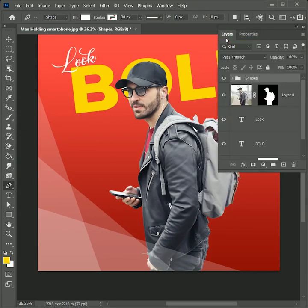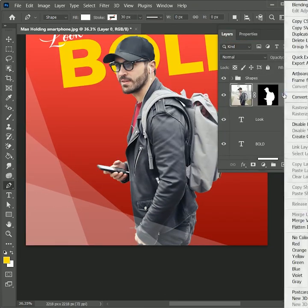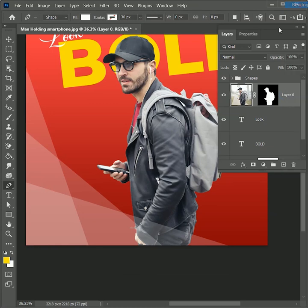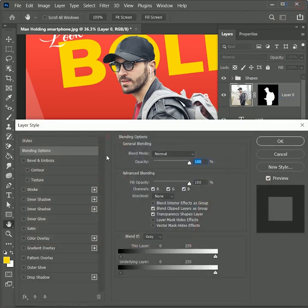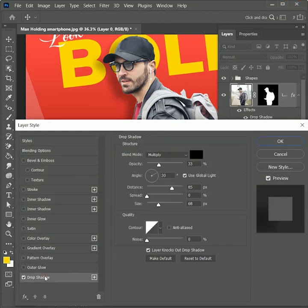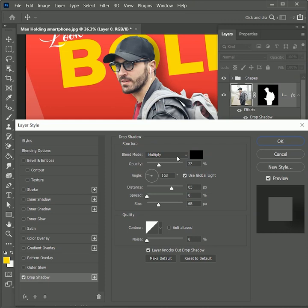Next, select the shape, right-click, and open the blending options. Click on drop shadow. We can manually adjust the distance, reduce its size, and increase the opacity.